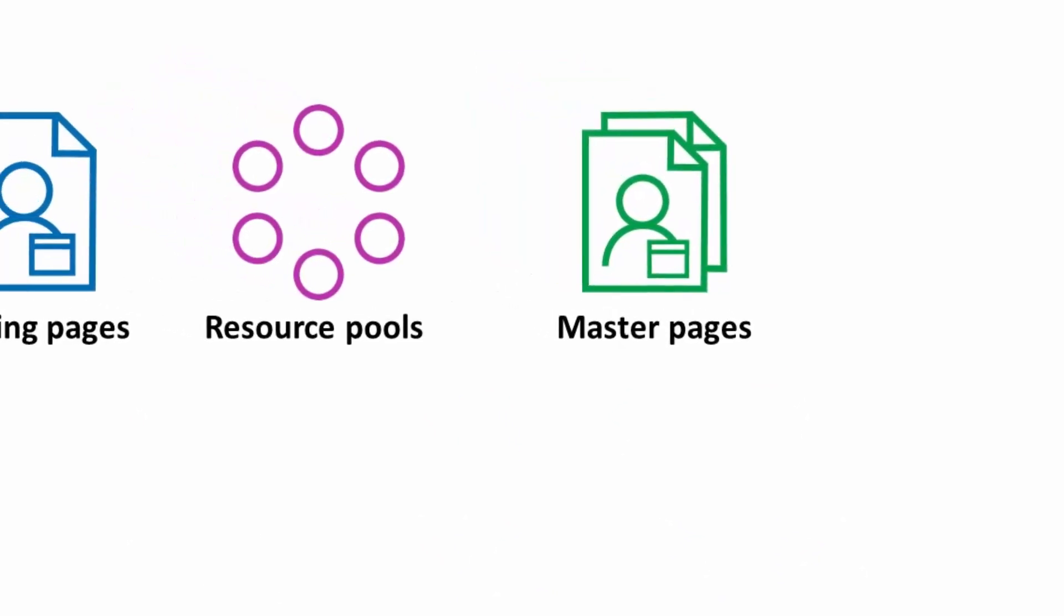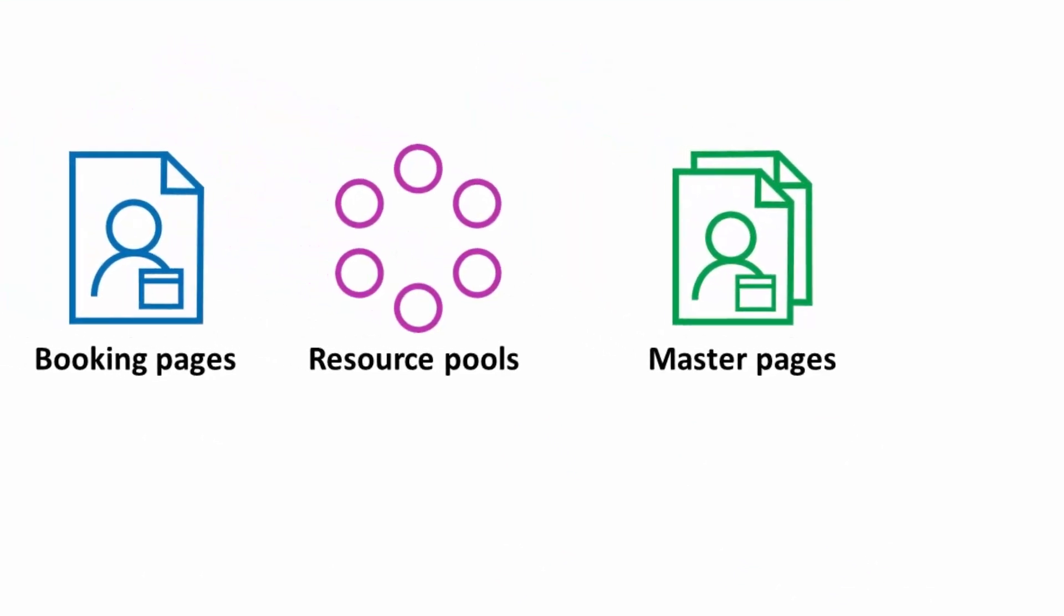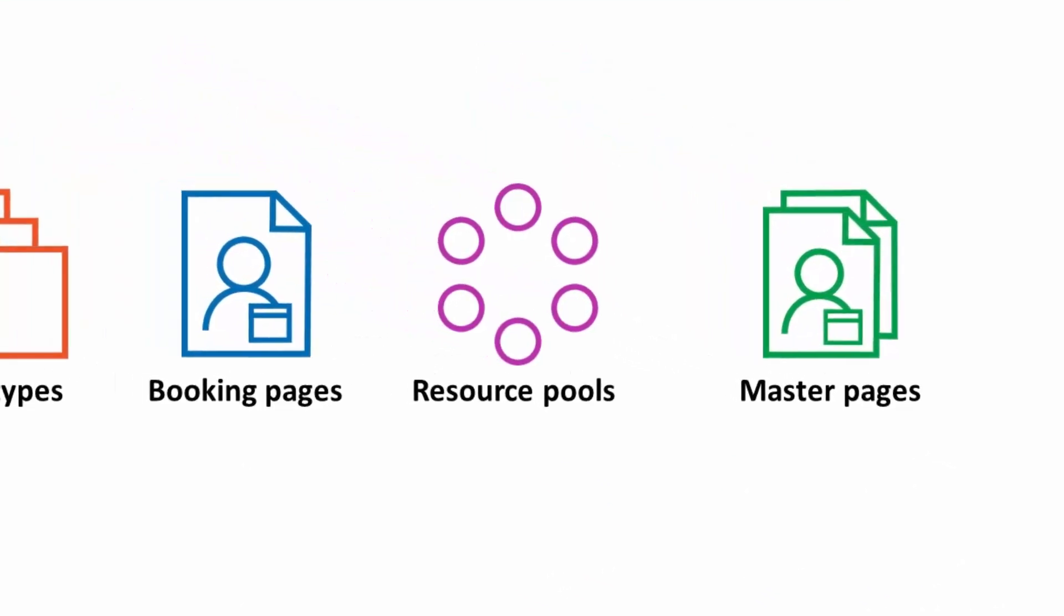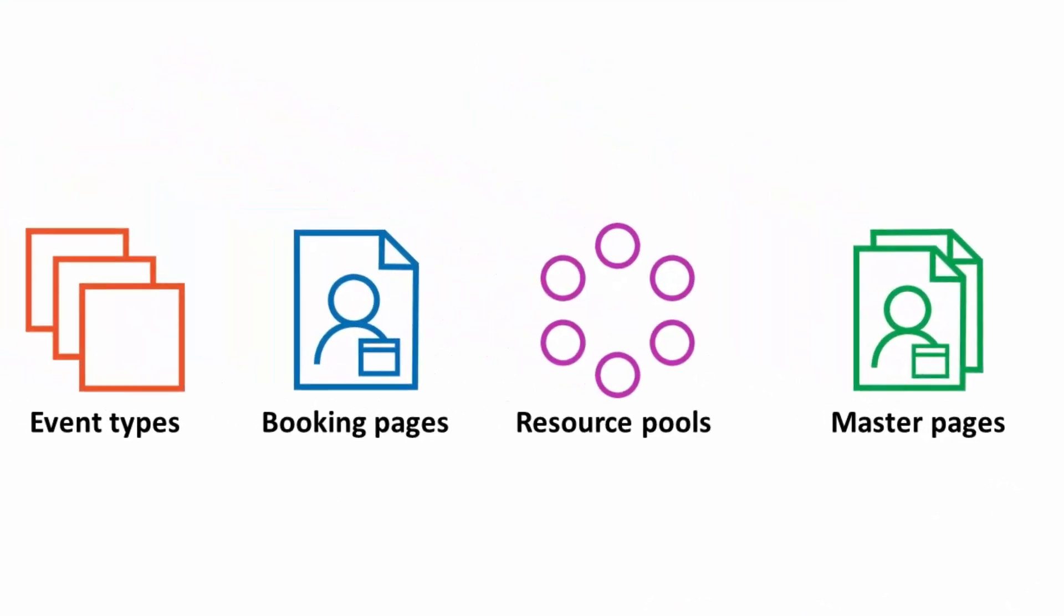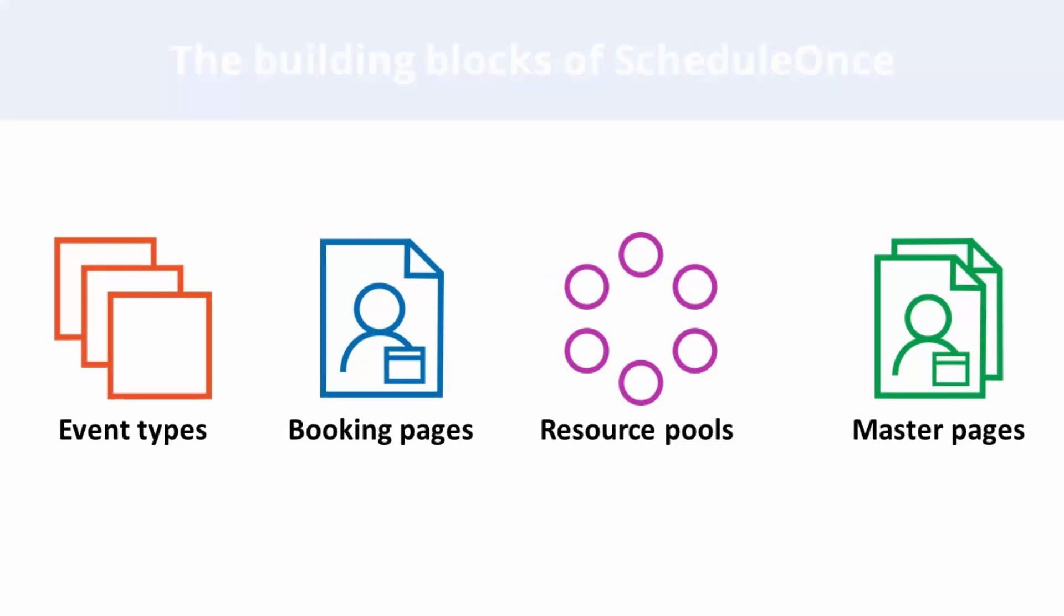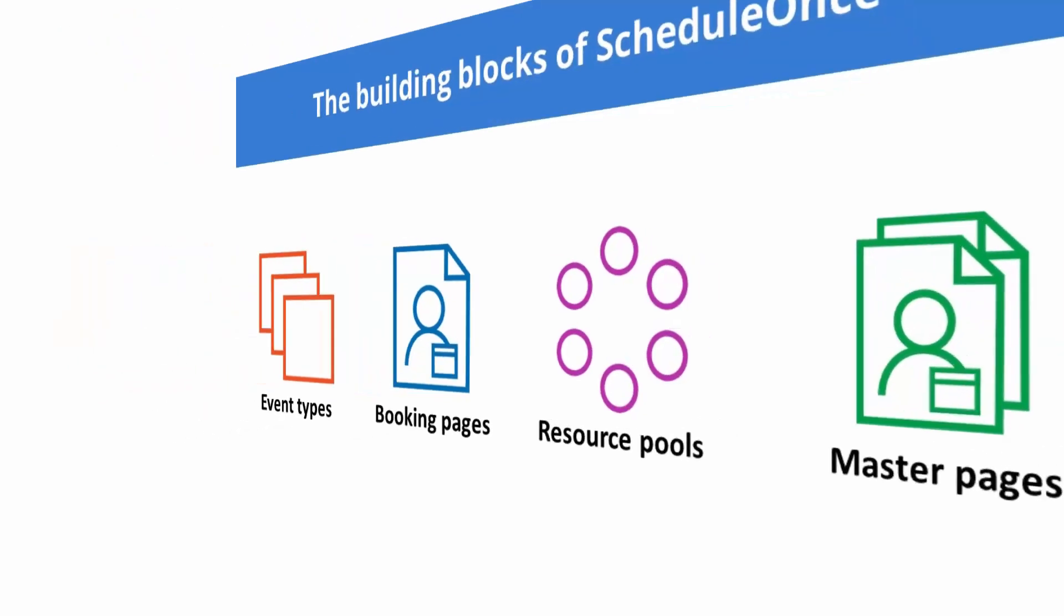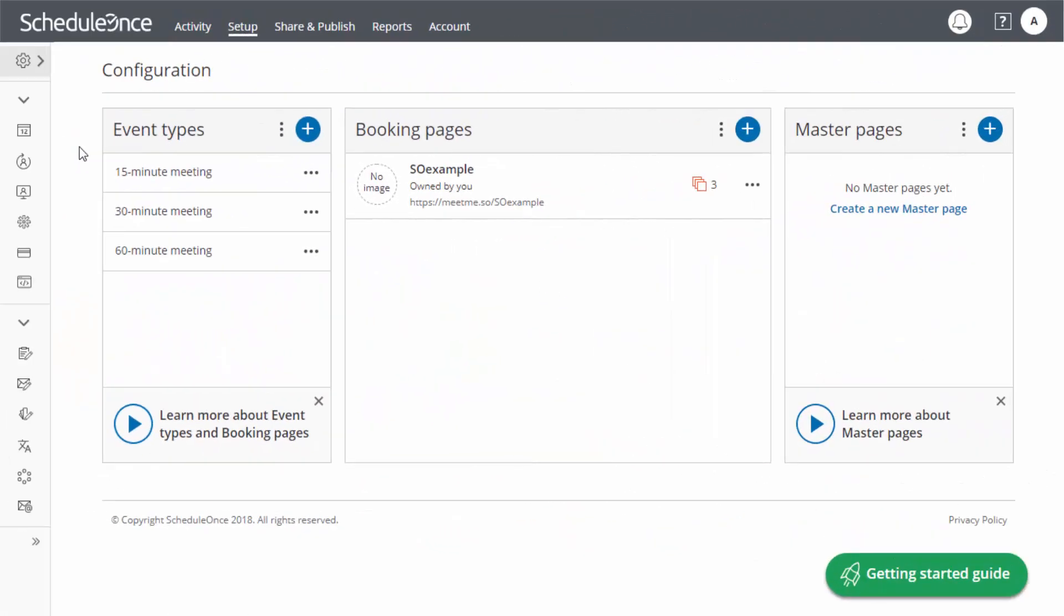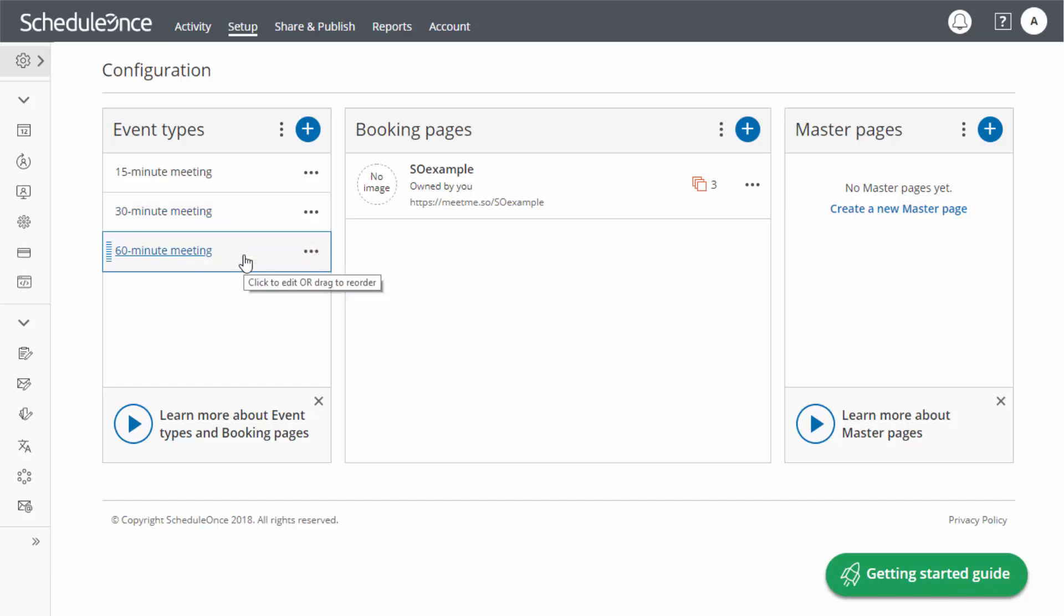Now that we understand ScheduleOnce's different building blocks and how they relate to each other, take a look at the setup page in your account. We created three sample event types and a booking page to help you get started.